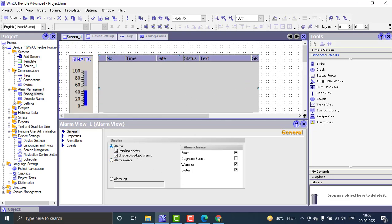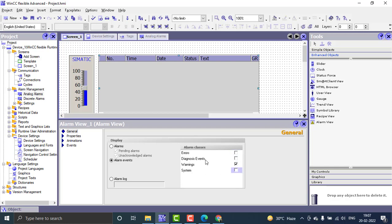In the properties of the alarm display, you can use 'normal alarm' — which shows only current alarms — or 'alarm events', which shows all alarms that occurred during the runtime. You can also assign which alarm classes to display. I only want to display warnings, so I filter it to warnings only.